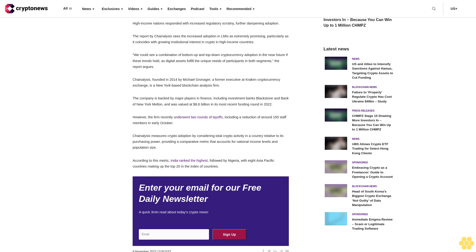We could see a combination of bottom-up and top-down cryptocurrency adoption in the near future if these trends hold, as digital assets fulfill the unique needs of participants in both segments, the report argues.